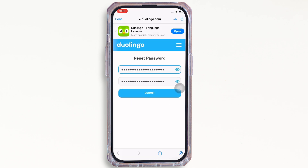You will see the button for reset password — tap on that. Then enter your new password, confirm your new password, and finally tap on the submit button. This is how you can reset your Duolingo password.